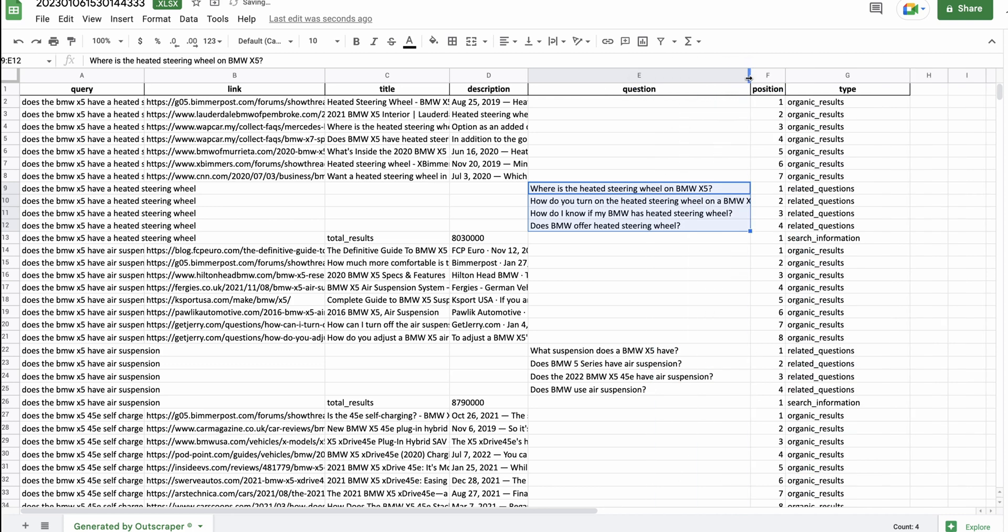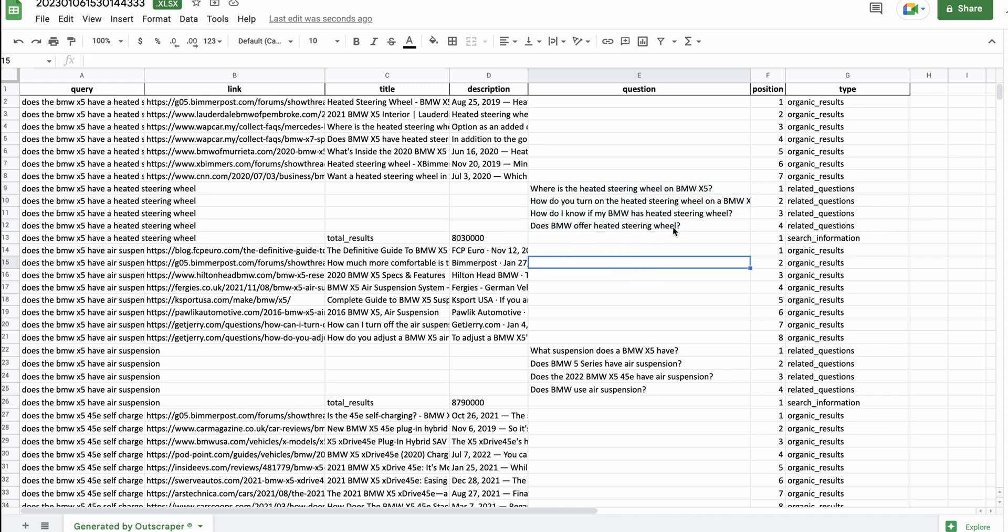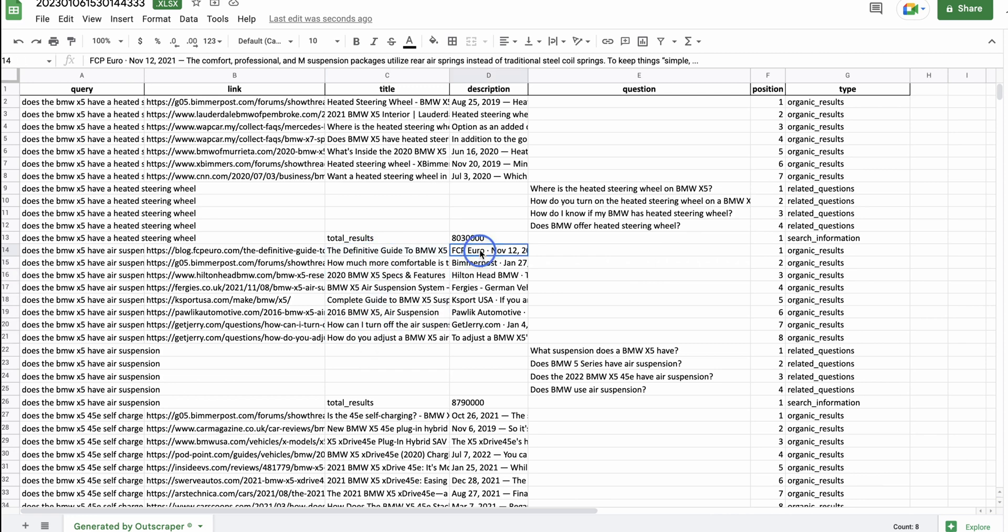So, we've got, where is the heated steering wheel on a BMW X5? How do you turn on the heating steering wheel? How do I know if my BMW has a heated steering wheel? And does BMW offer heated steering wheel? And again, you've got it here. You've got the titles and you've got the descriptions.